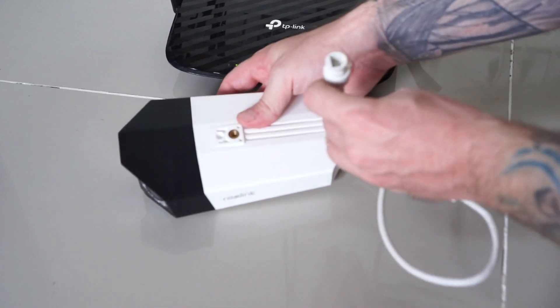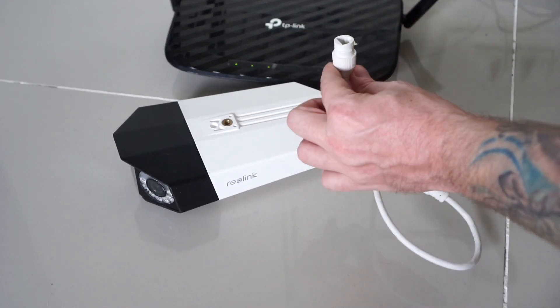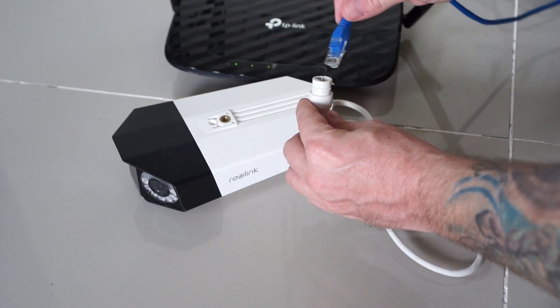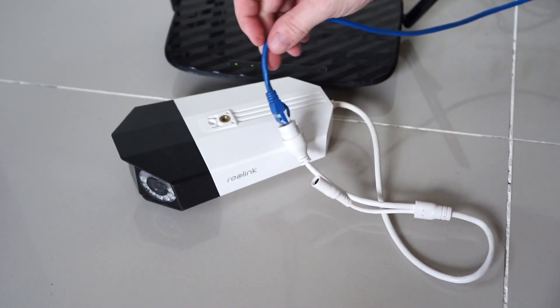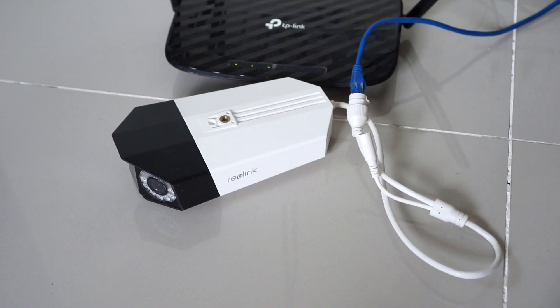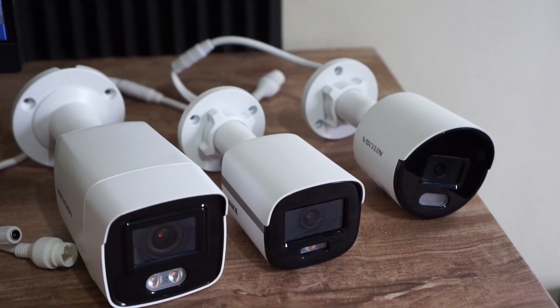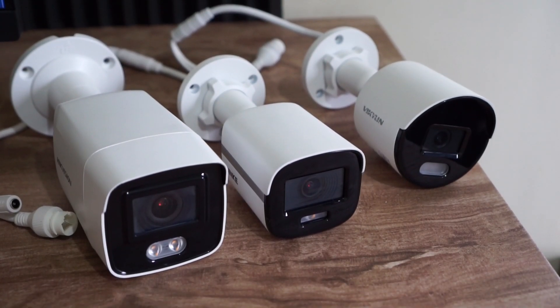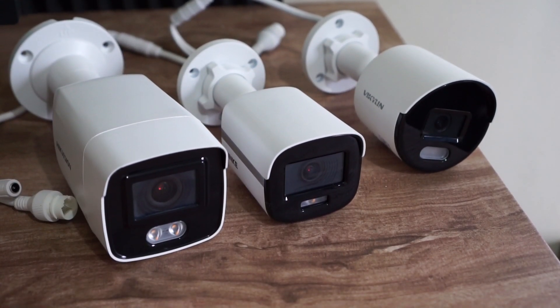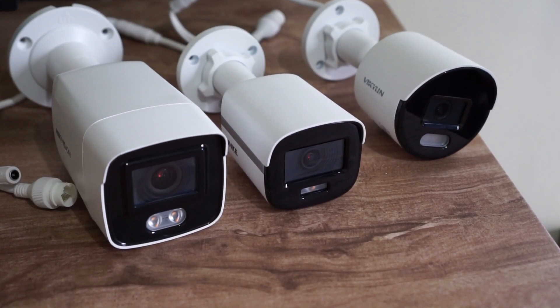So most consumer IP cameras these days come with DHCP enabled by default from factory. You don't have to do anything, you can just plug them into your network and access the cameras. However,